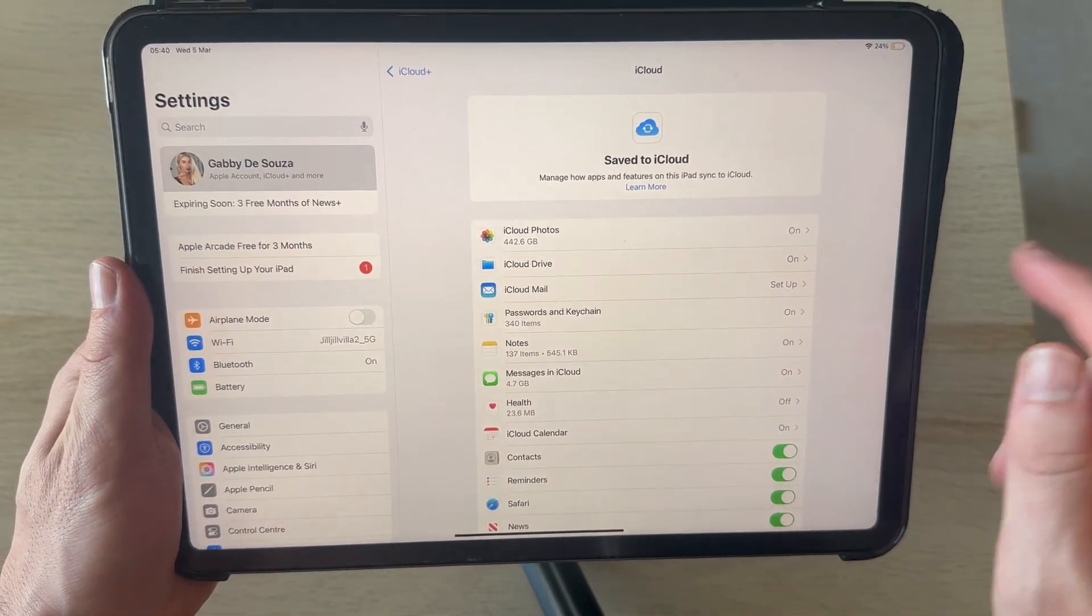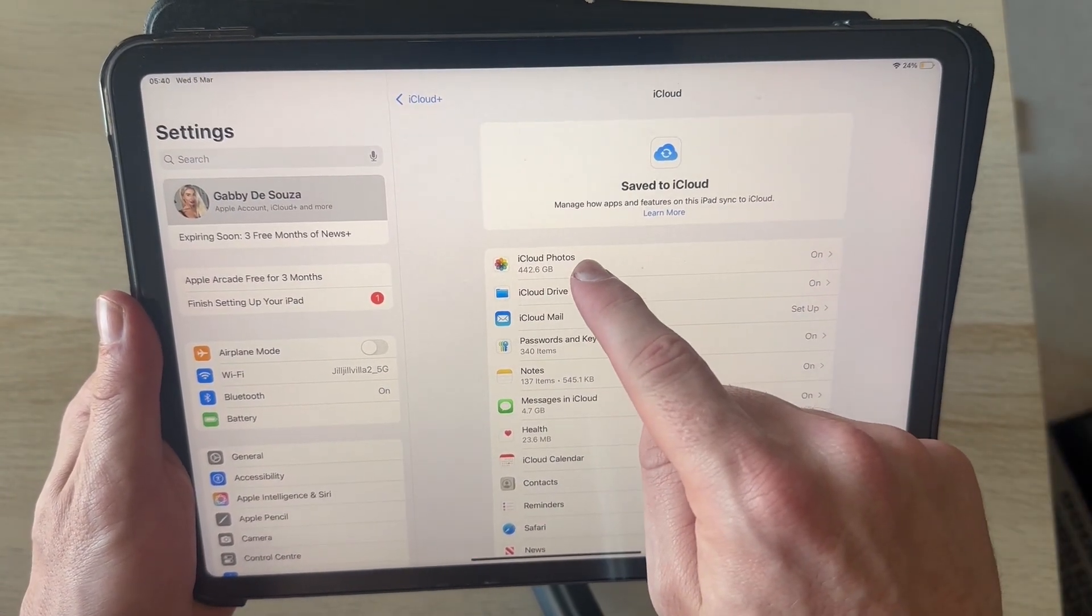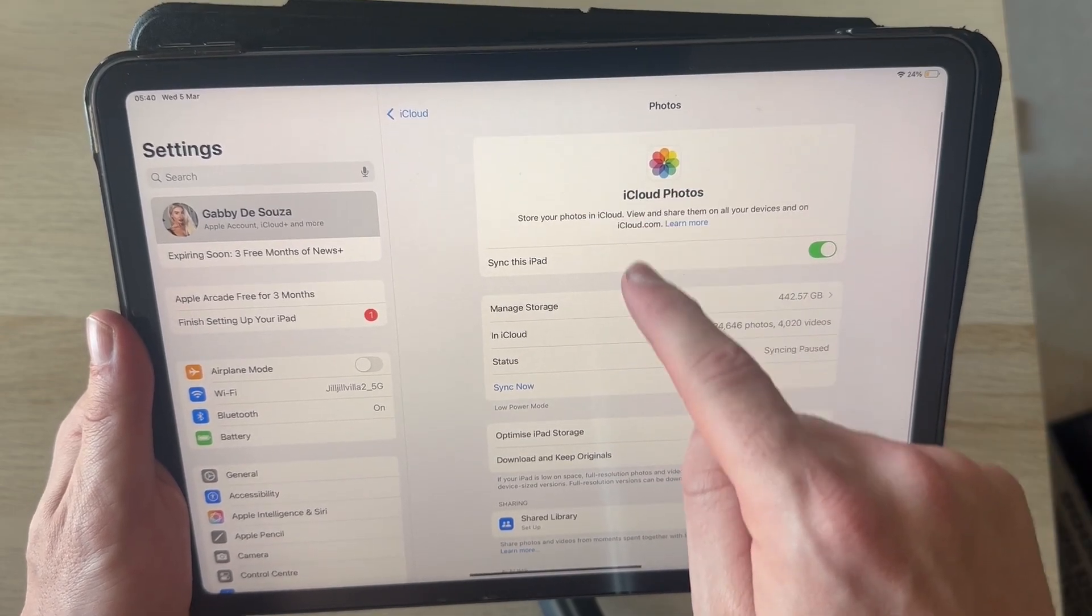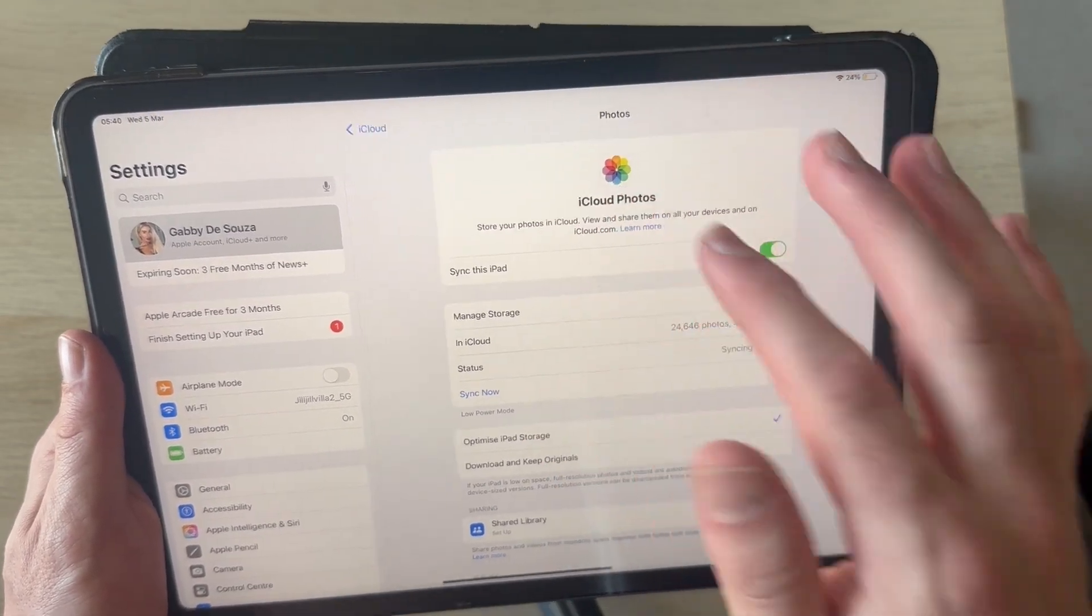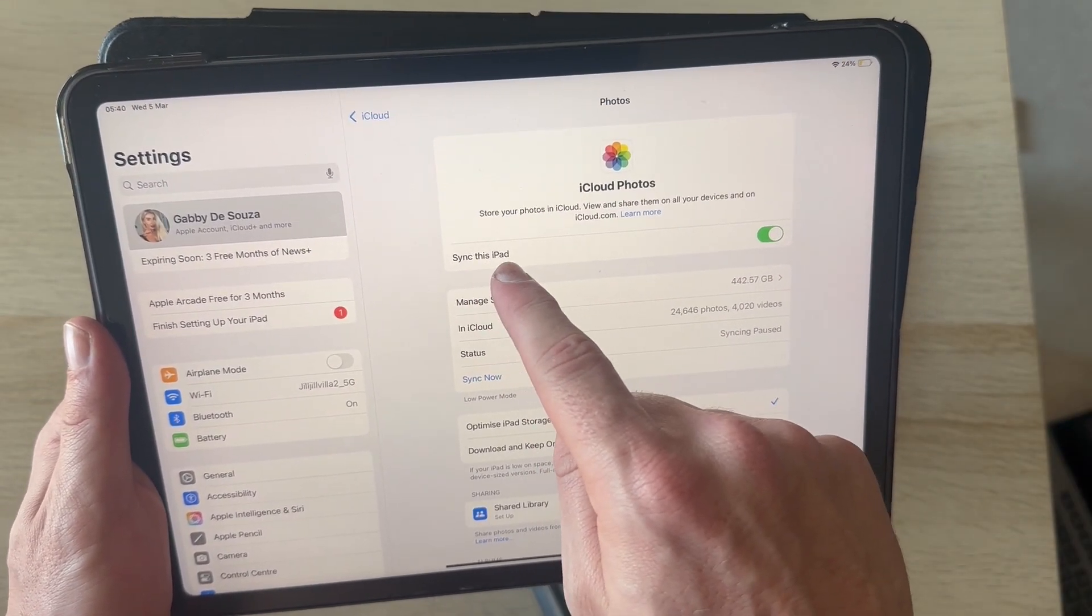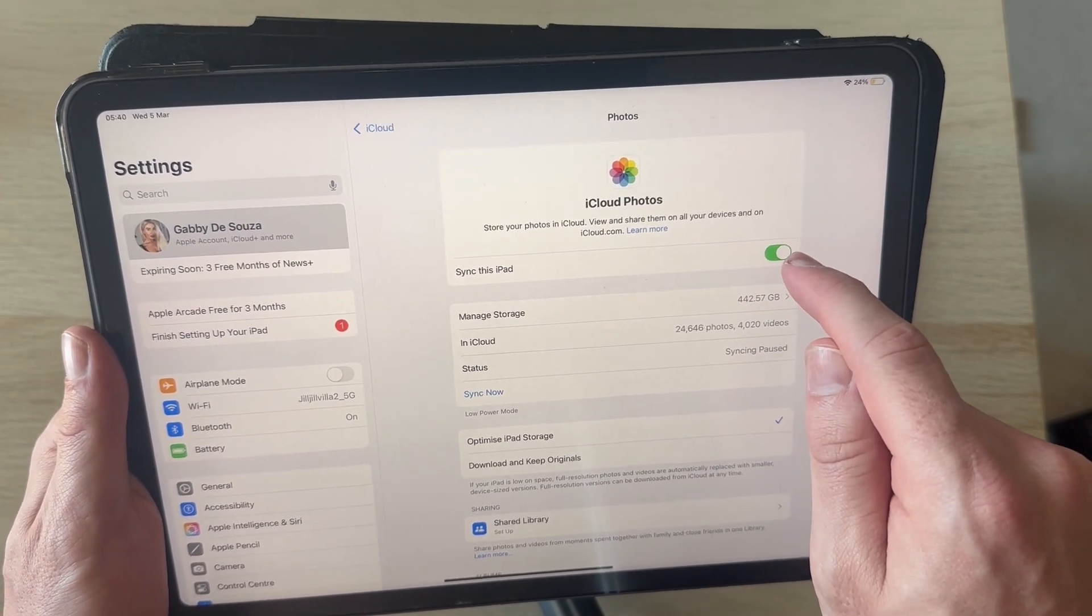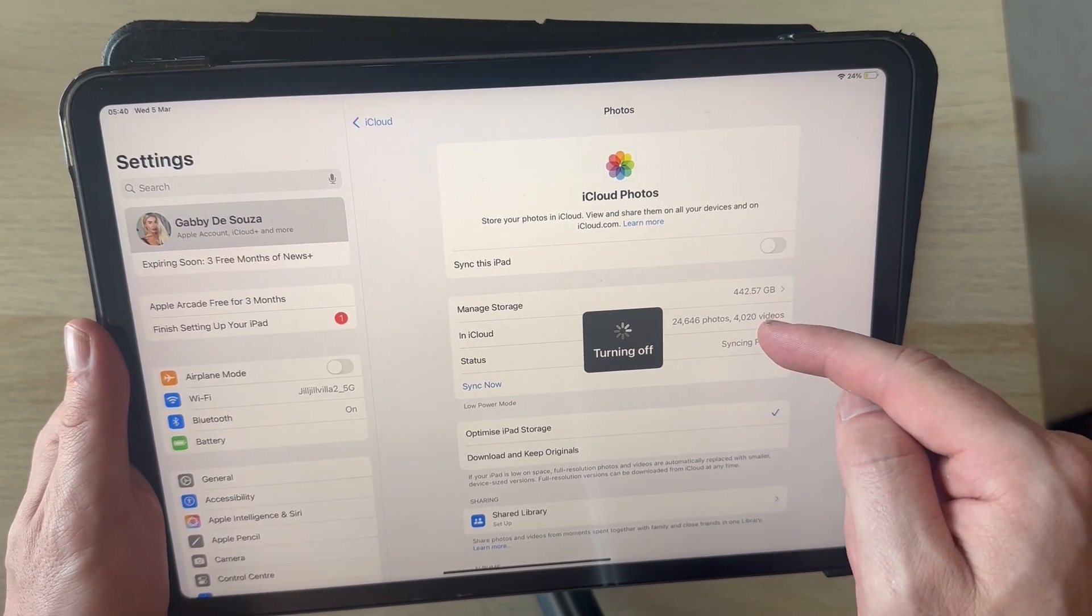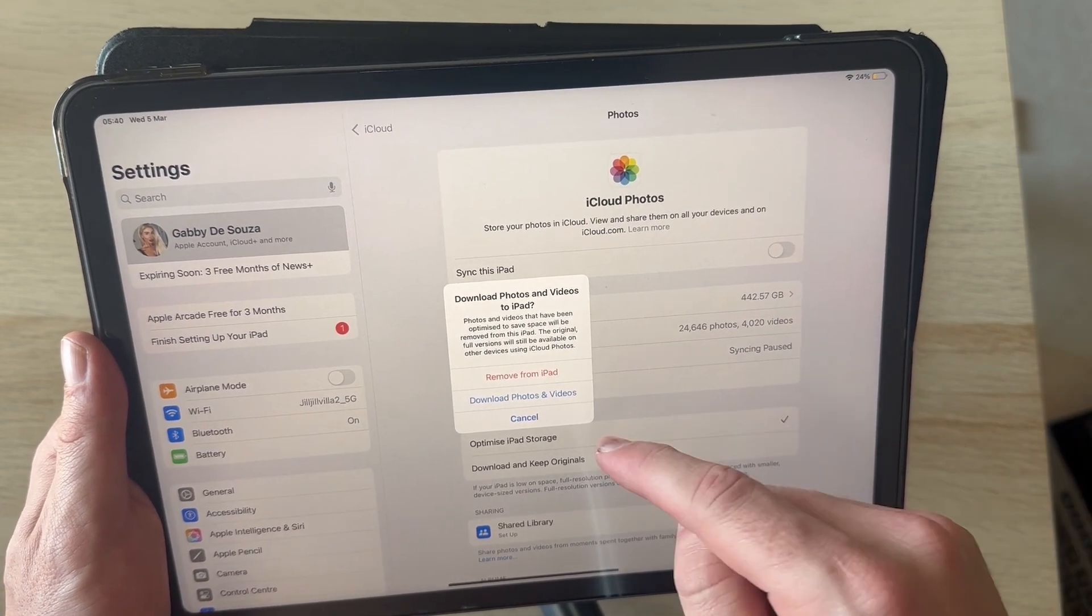The first thing we have at the top here is iCloud photos. If you want to stop syncing your photos between your iPad and iCloud, then just click on iCloud photos and turn off sync this iPad. Once you've disabled this feature, the next time you go and take a photo on your iPad, it's not going to share that photo across to your iPhone.